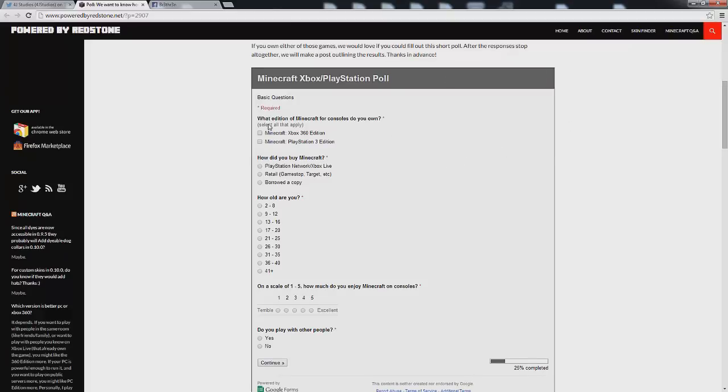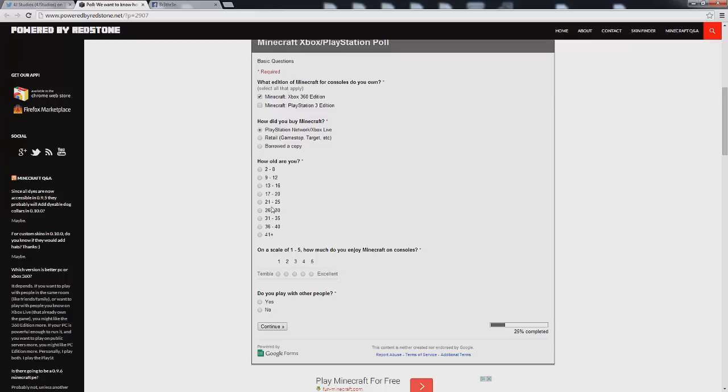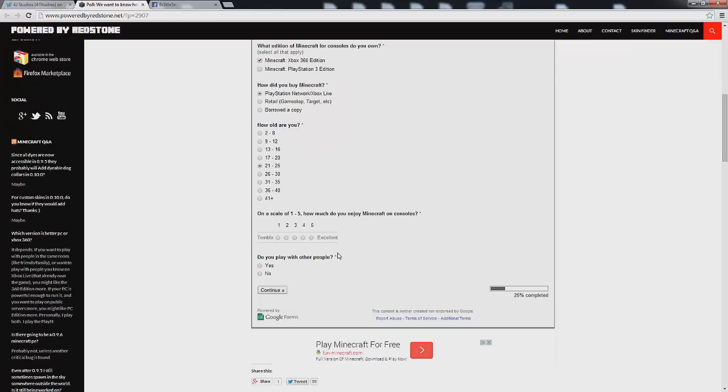So here we go, it says what edition of Minecraft for consoles do you own? I personally own the Xbox 360. How did you buy Minecraft? And I actually got it off the network or Xbox Live. How old are you? I am 25 years of age.